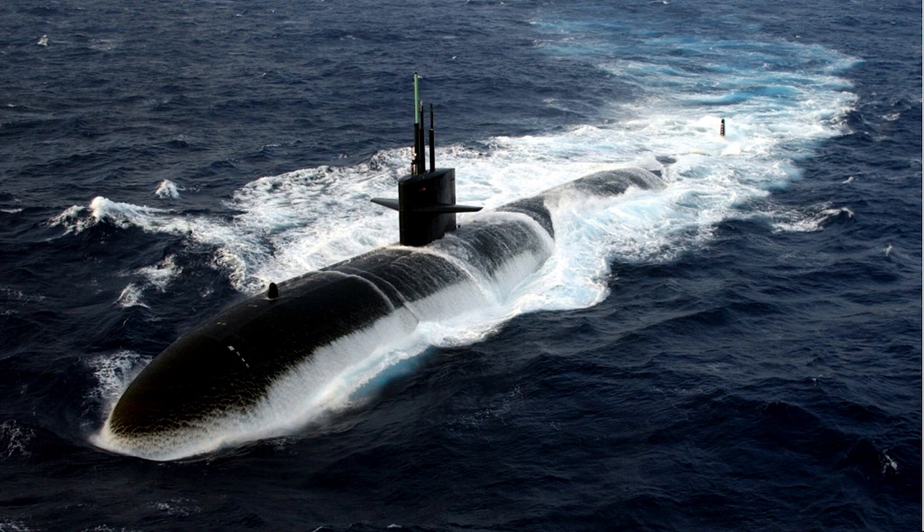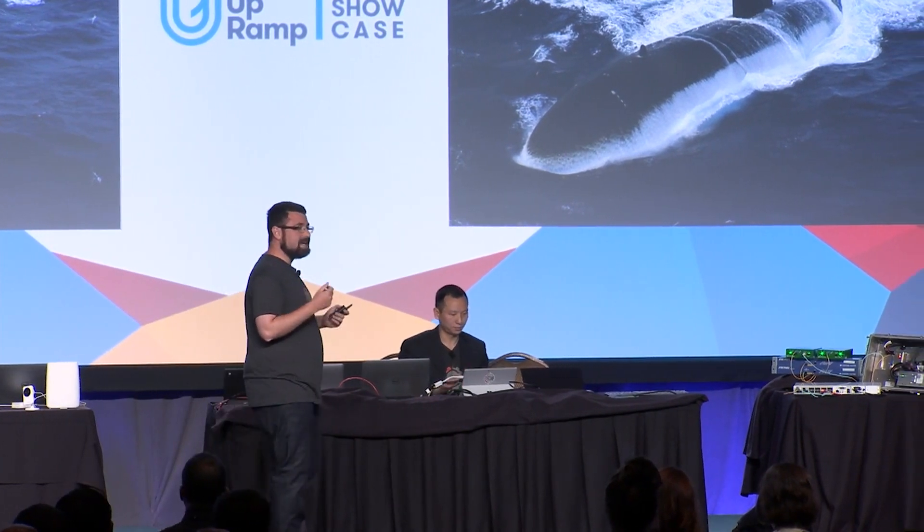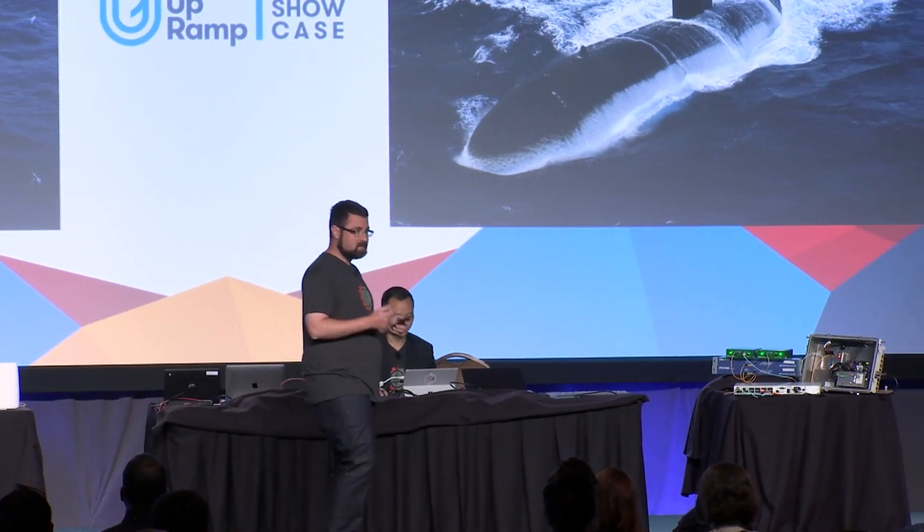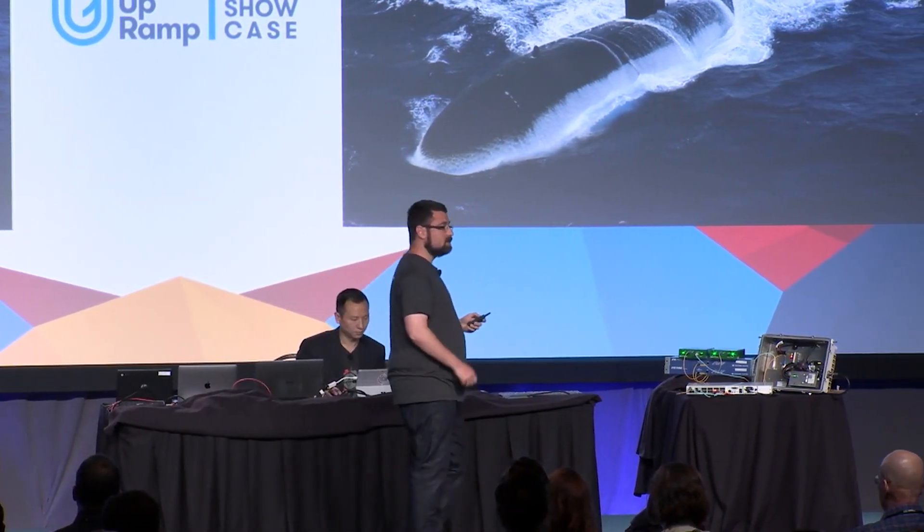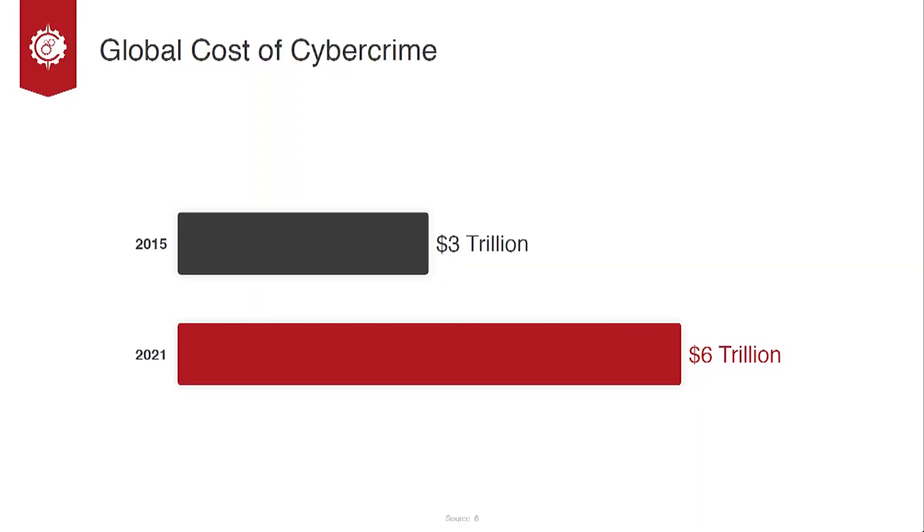And that's what CryptoMove does for data: decentralized moving target data protection, a game-changing paradigm shift in data security.